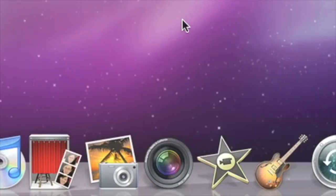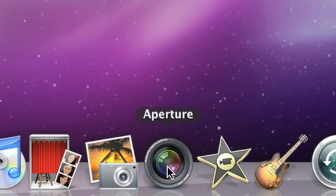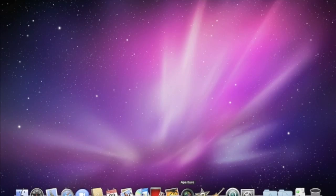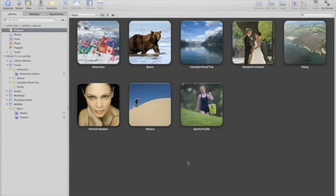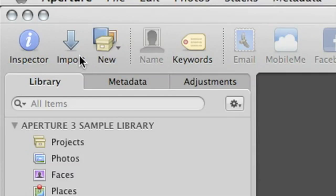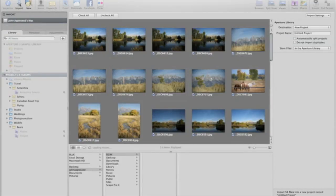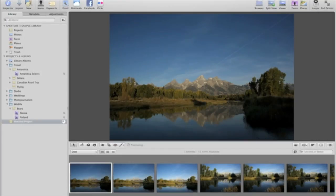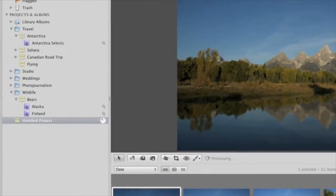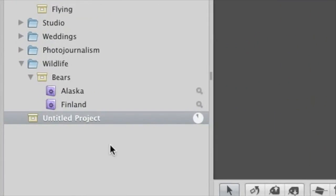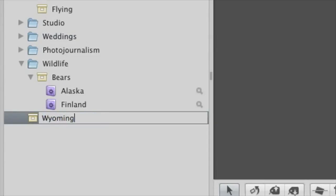Welcome to Aperture 3. This short video will show you the basics and help you get up and running. To get started, import some photos into your Aperture library. Click the Import button, and then choose your photos from a camera, memory card, or hard disk. Aperture automatically organizes photos into projects, which you can name and organize using the Library Inspector on the left.